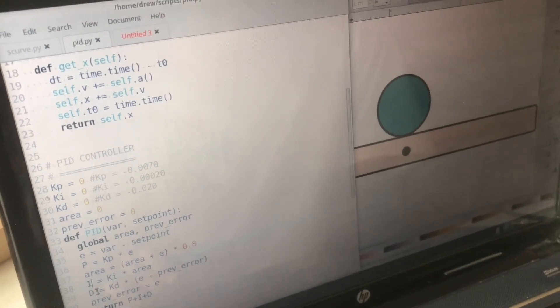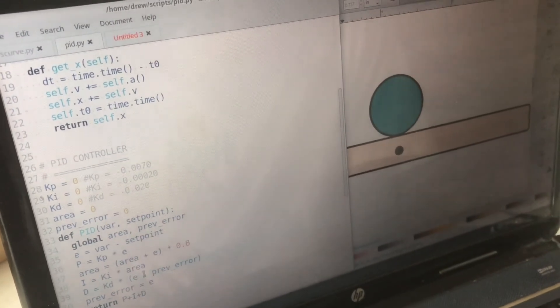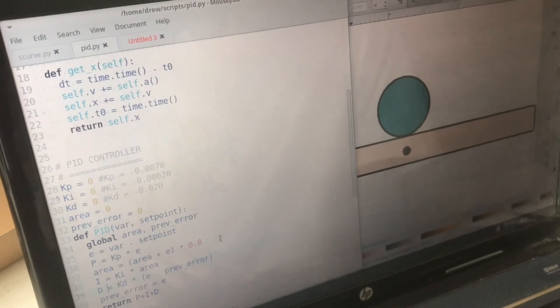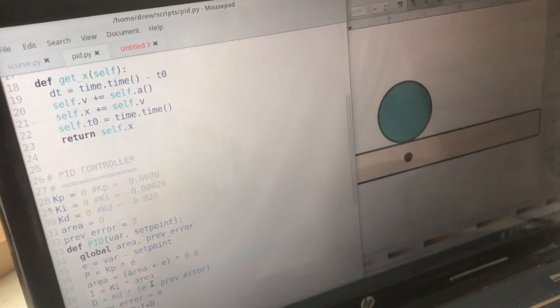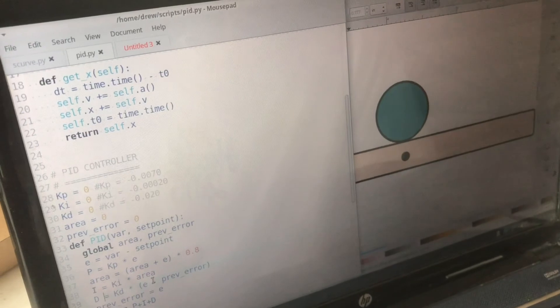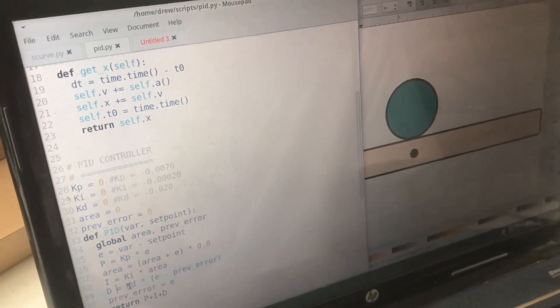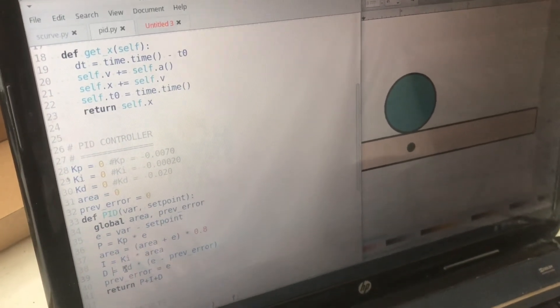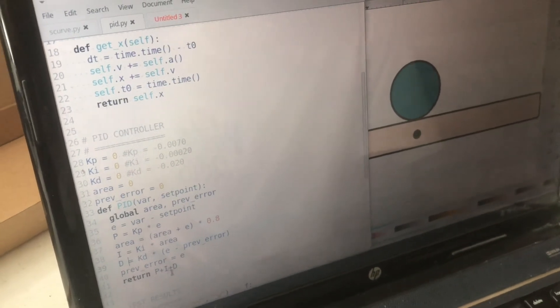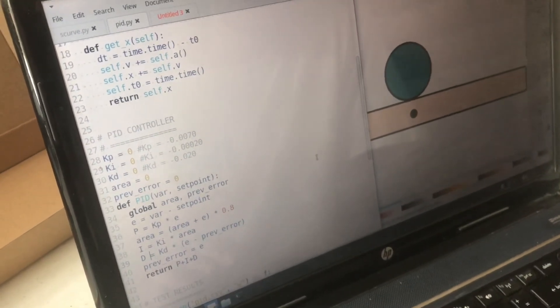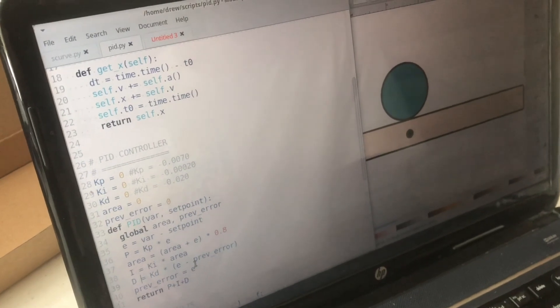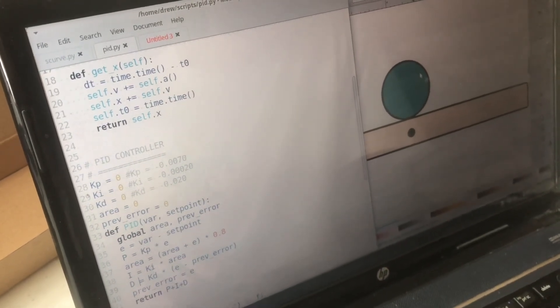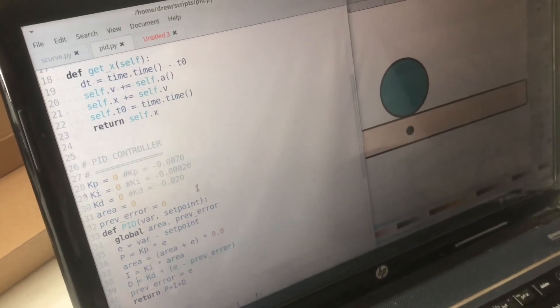So what the derivative value does is if the rate of the error is decreasing really quickly, aka we're getting really close to the set point, then we need to slow down and subtract some from the angle in order to bring the balance beam back and we actually want the ball to stop dead on the center.